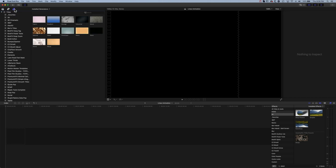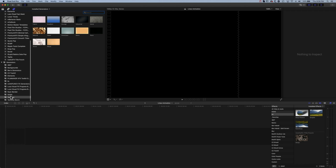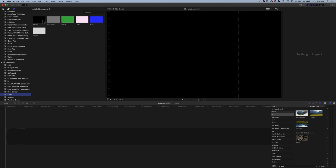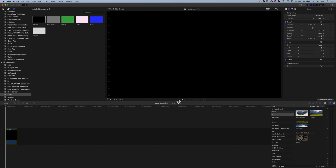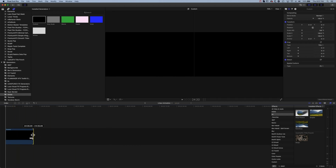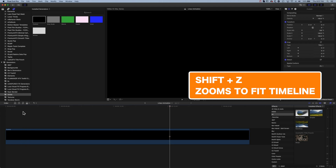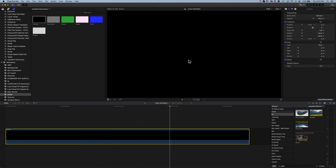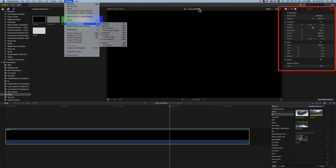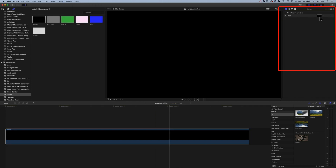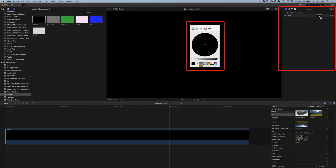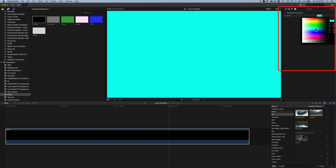The first thing we're going to do is come into our generators where we're going to grab one of our shapes. Scrolling down, we're looking for the Solids, and we're going to choose the Custom Solid — although you could pick another color. This will drop down to the timeline at 10 seconds by default. We'll stretch it out to about 20 seconds and press Shift+Z to fit it to the timeline. Now select the clip, open the Inspector — if you don't see it, go to Window > Showing Workspace and check Inspector — then go to the Generator Inspector and change the color. We'll use the color picker and go for a nice blue.